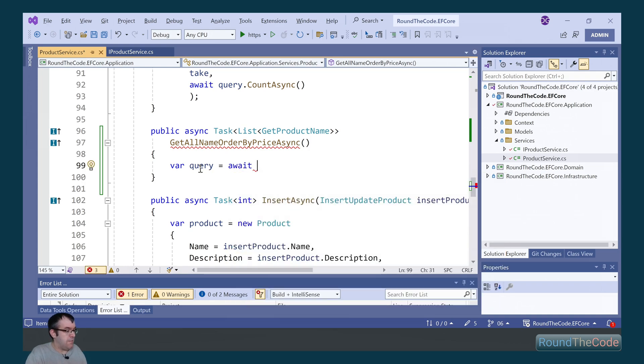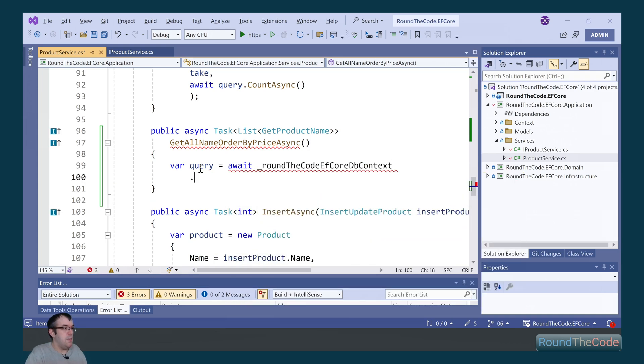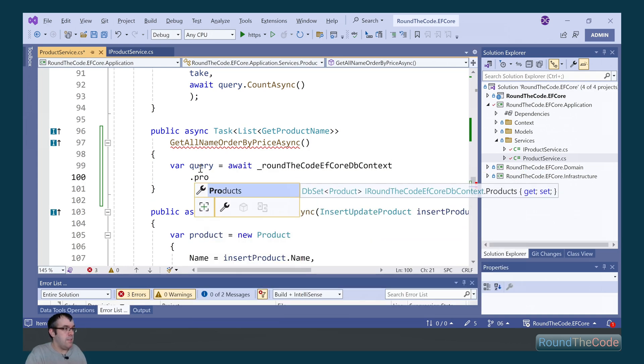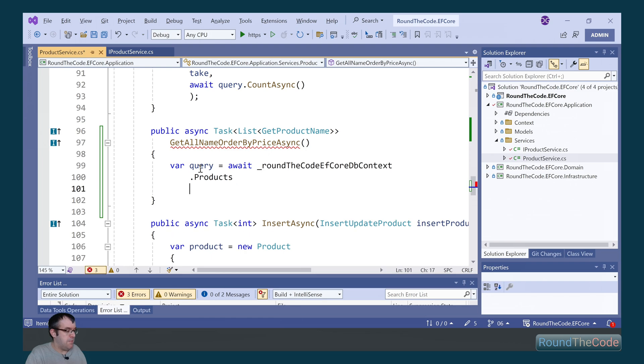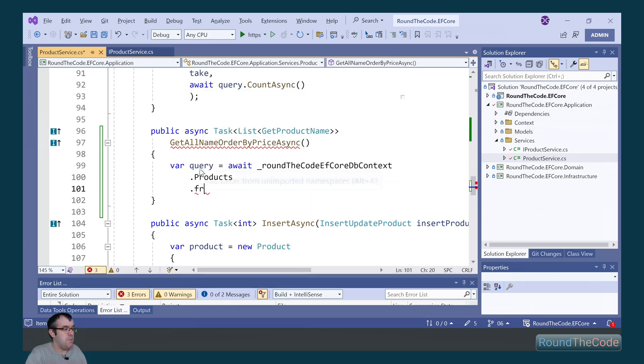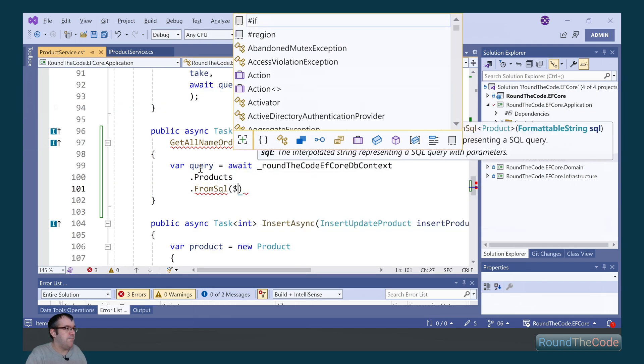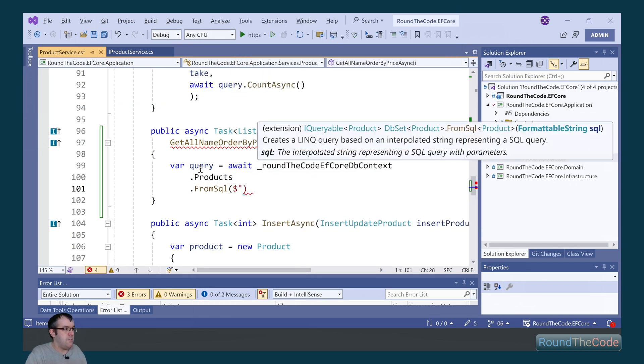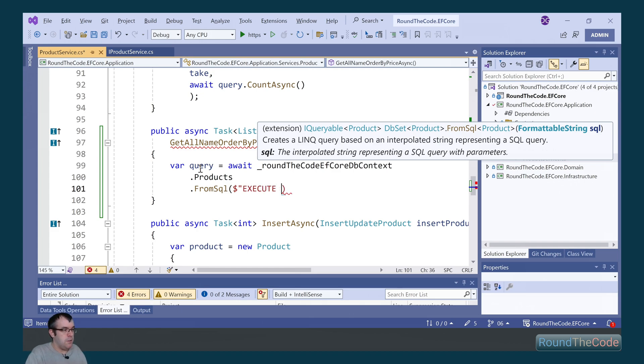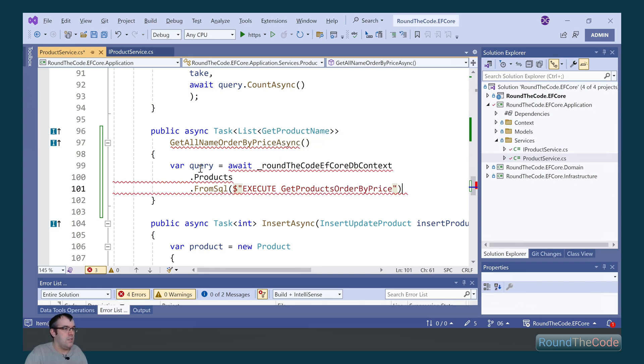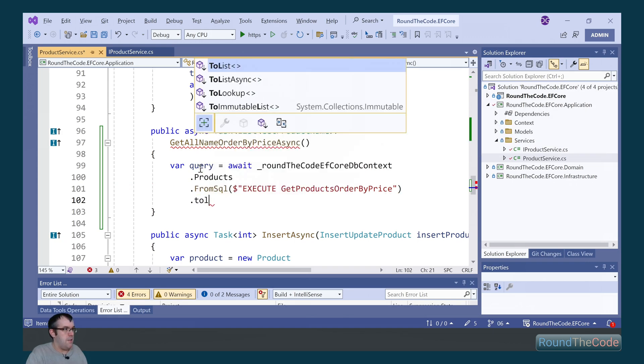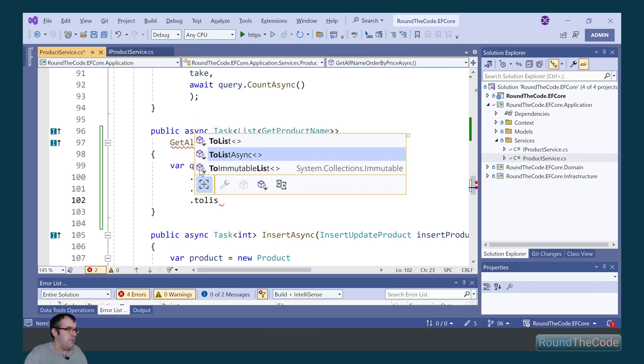In order to execute the stored procedure, we get our DB context, get the product DB set, and we can call the FromSQL method. As it's a formattable string, we need to add a dollar sign before the quotation. And we can call EXEC, and then our stored procedure name, which is GetProductsOrderByPrice. We then return it as a list asynchronously.